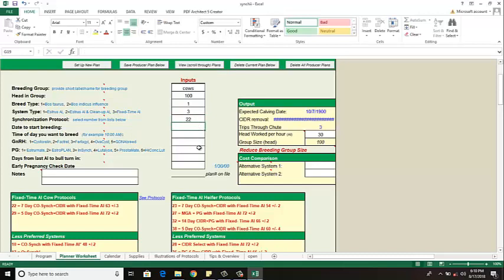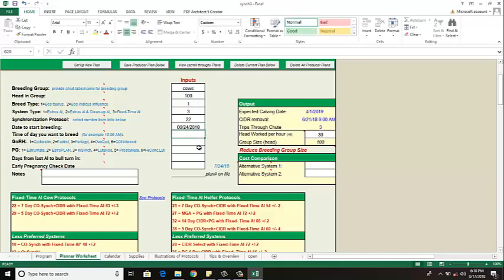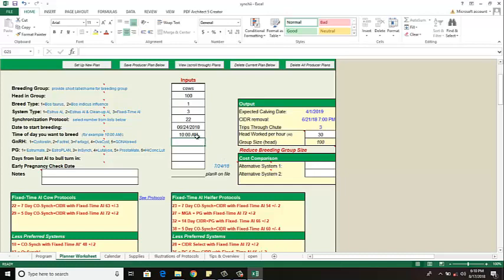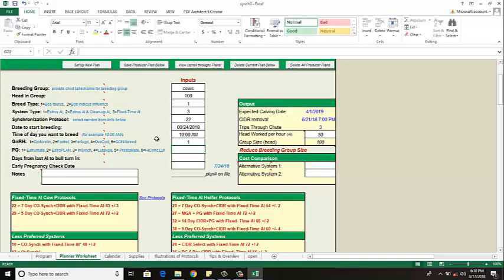The date to start breeding I like to breed the end of June for a kind of mid spring calf so I'm going to go June 24th. There is my date. The time of day that I'd like to breed so if I like to breed in the mid morning, early morning, late morning, evening, just type in that time. I'm going to put in 10 o'clock in the morning. Notice that I type AM or PM afterwards and be sure you have a space between the time and the AM and the PM, otherwise it won't work for you.